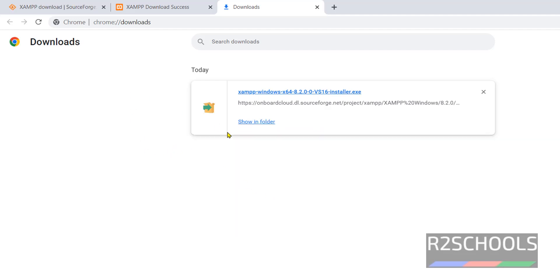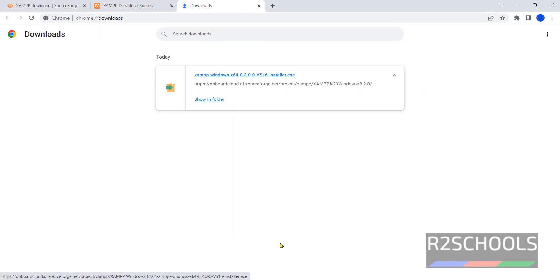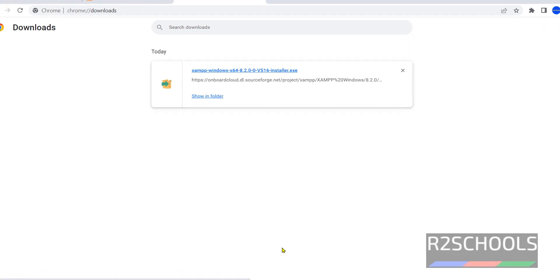Once download is completed, click on this XAMPP Windows 64 8.2 vs 16 installer.exe. If you receive user account control popup, then you have to click on Yes.